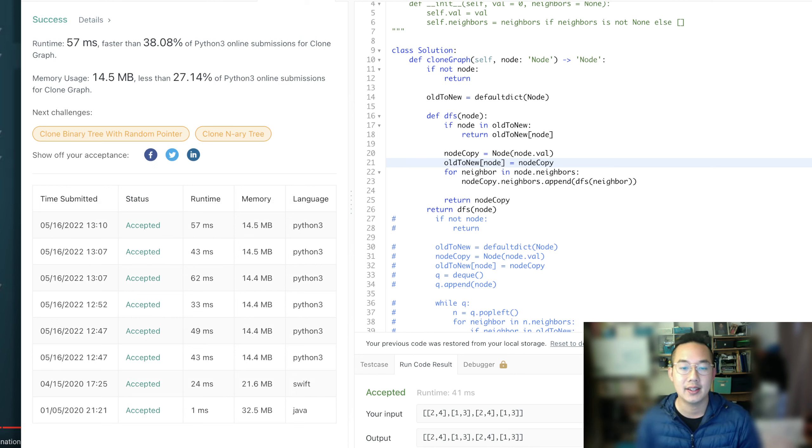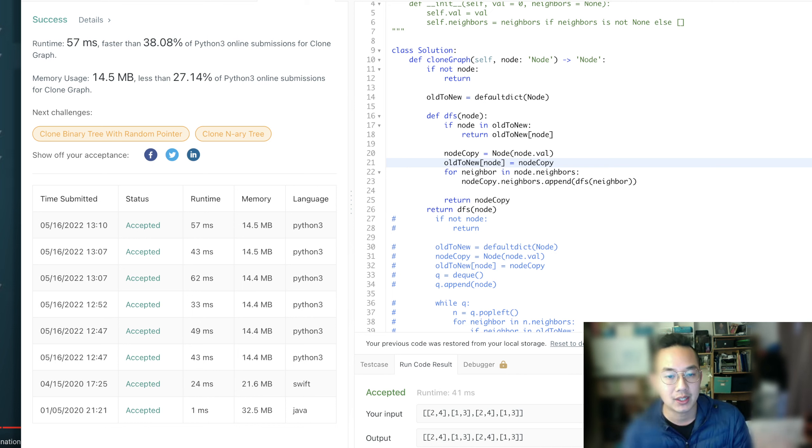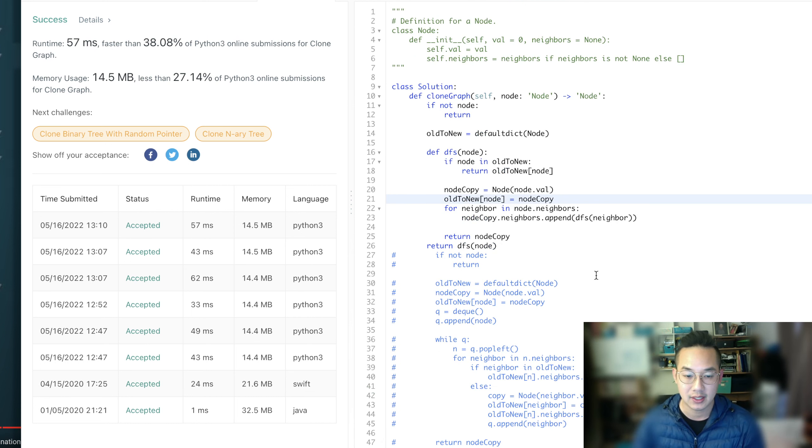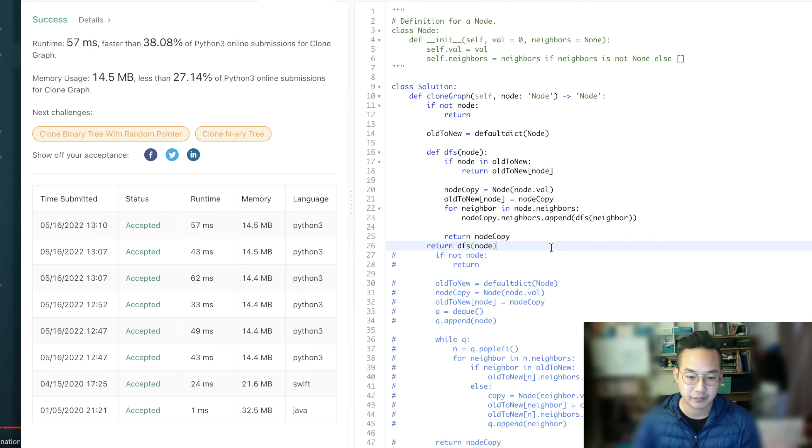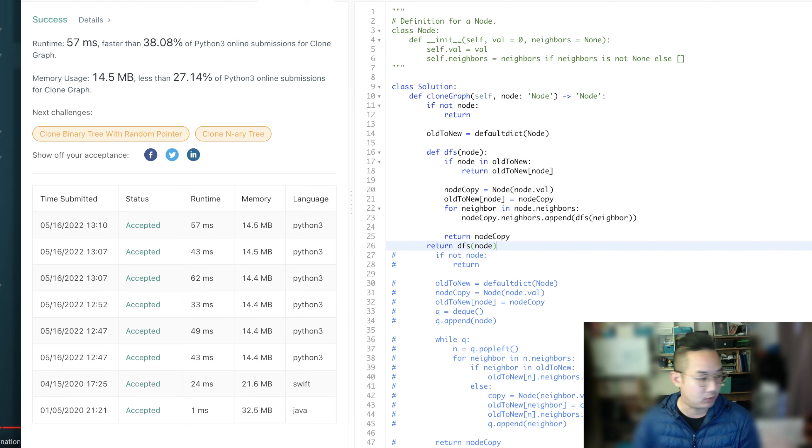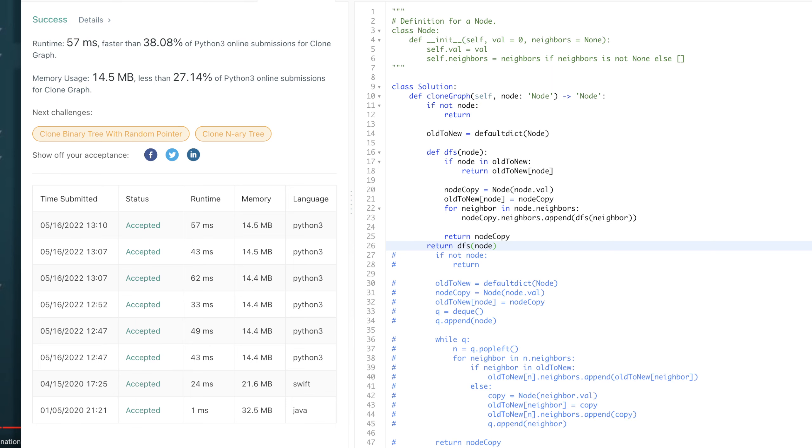Right, and that is the three solutions to our particular problem. We did the iterative BFS, the iterative DFS, and we did the recursive method. Let's take a look at that. Yeah, all of this code is there. Let me remove my face so that we can see all the code in one screen.